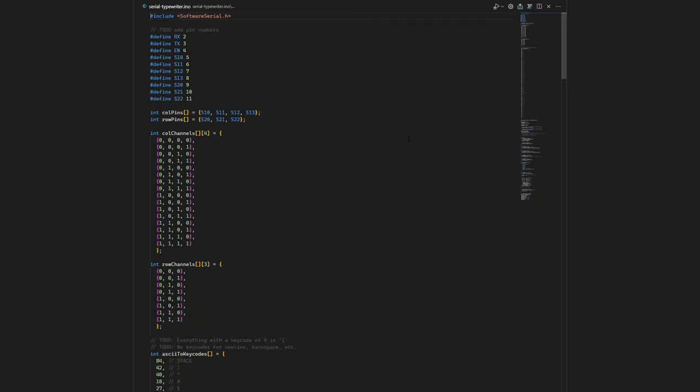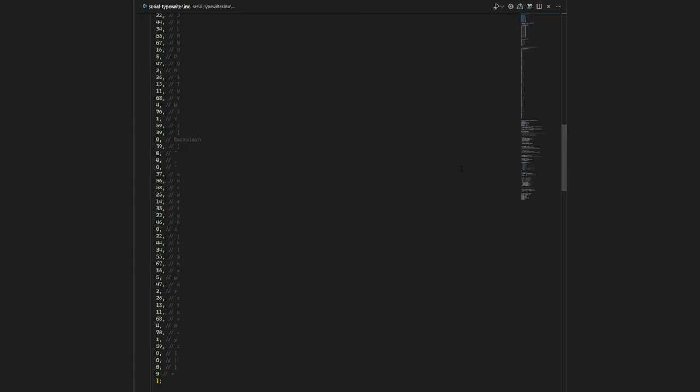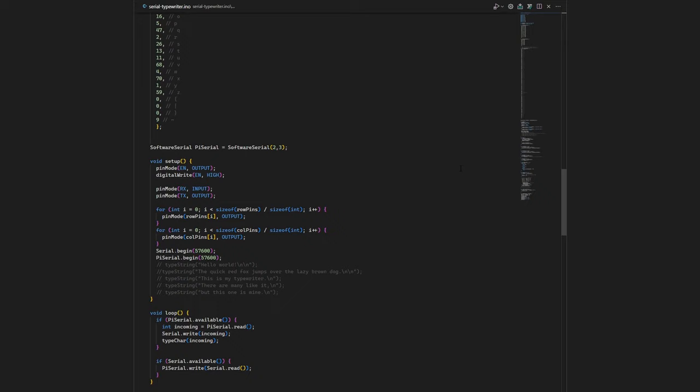I need to clean it up a bit, but it works, so that's a problem for future me to solve. There's a couple of arrays that make controlling the multiplexers easier, and one big array that I use to convert from ASCII characters to the typewriter's keycodes. I'm using the software serial library to add a second serial port to the Arduino, and the setup configures both serial ports and all the pins to control the multiplexers.